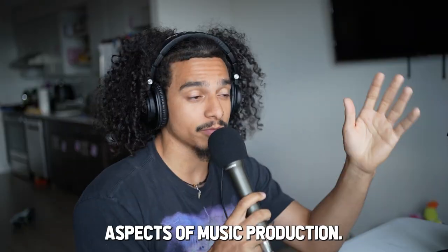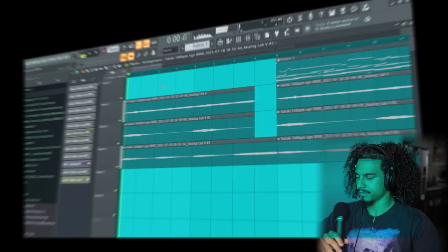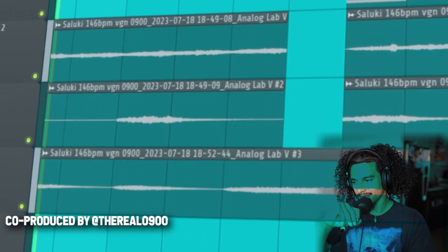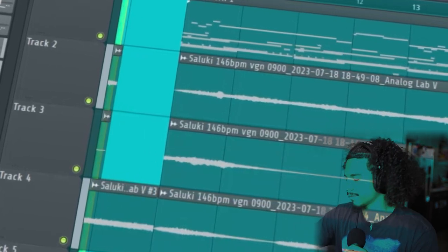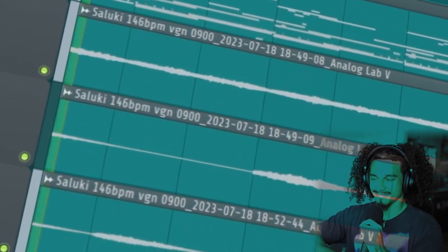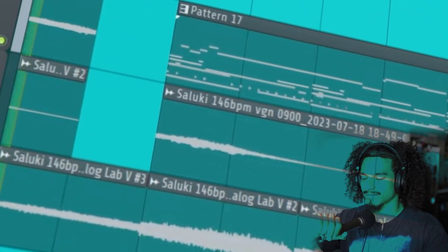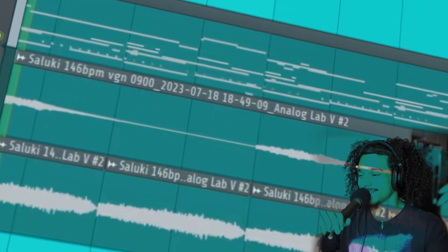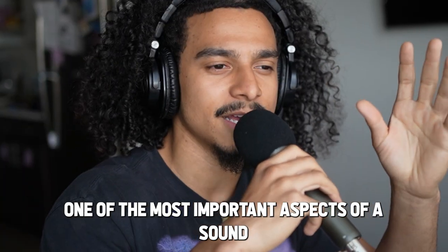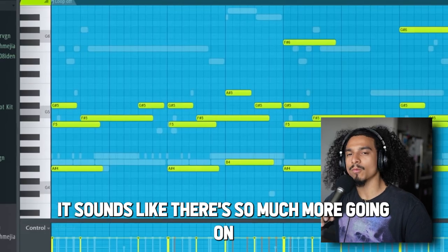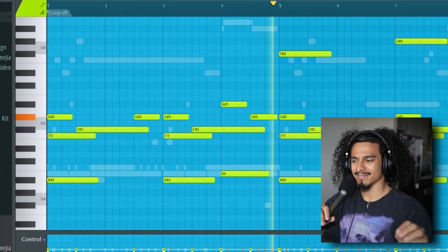Sound design is one of the most underrated aspects of music production. The sample for Houston Fornication sounds way more complicated than it actually looks. Here's an example of a melody that's really carried by the presets. Interesting is the modulation — it sounds like there's so much more going on than there actually is.